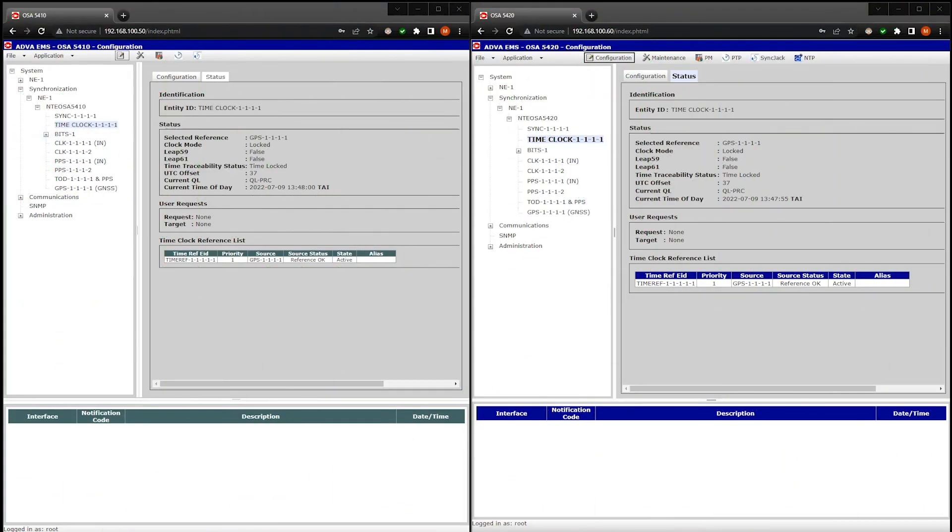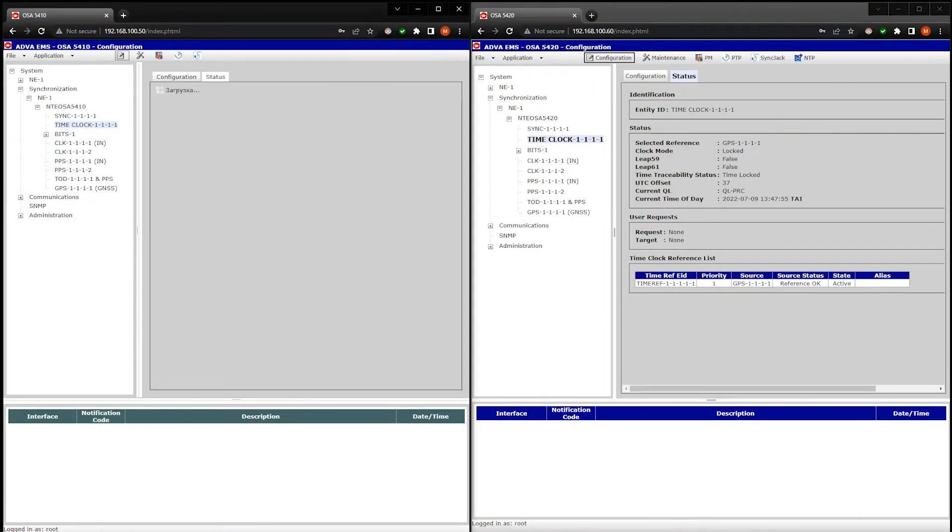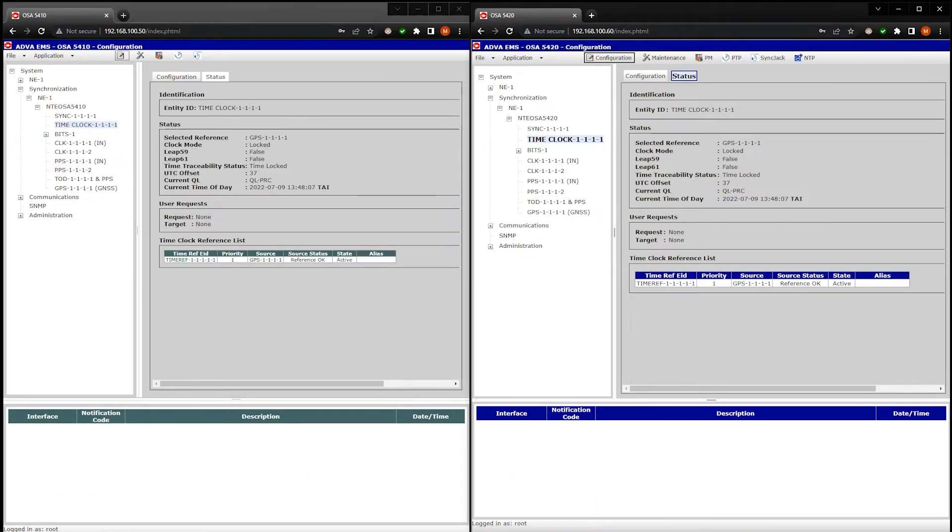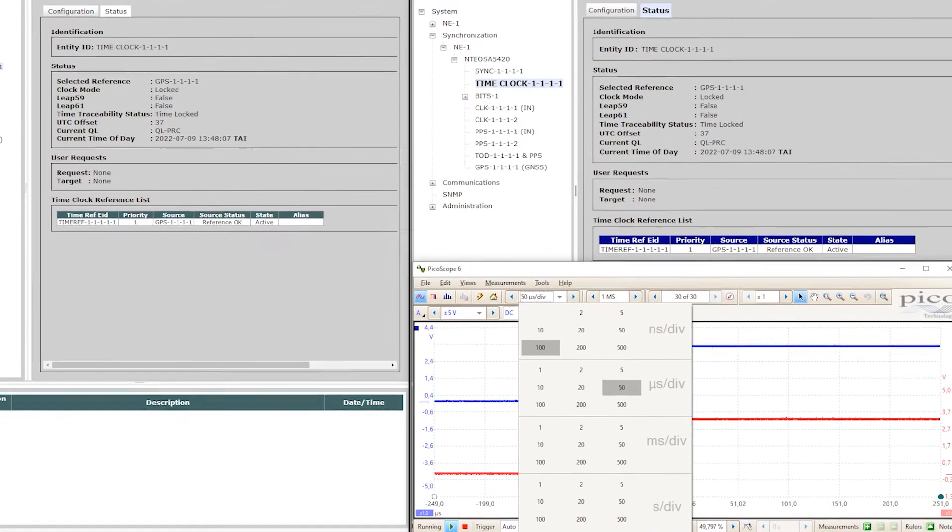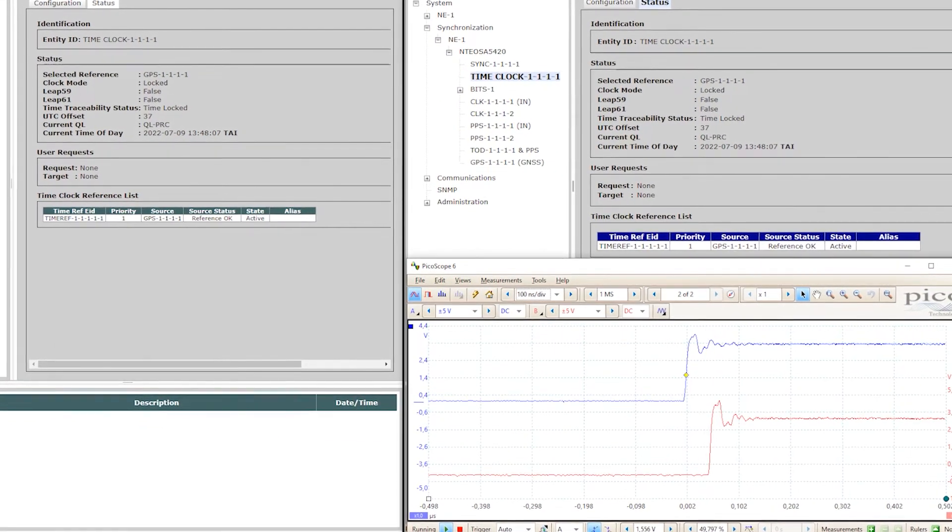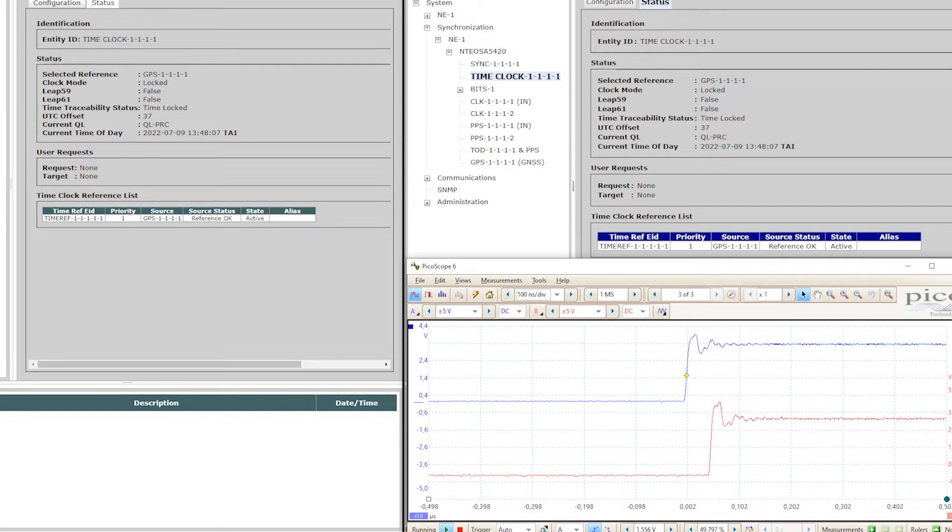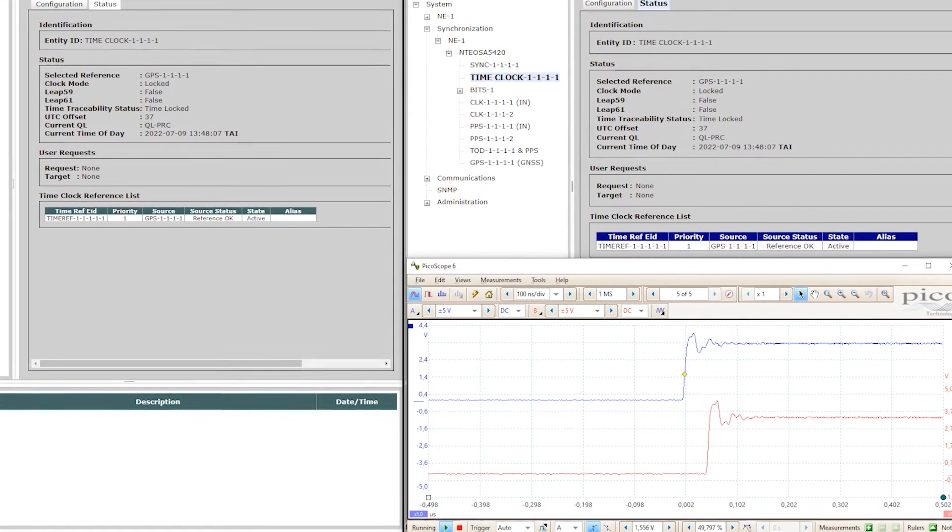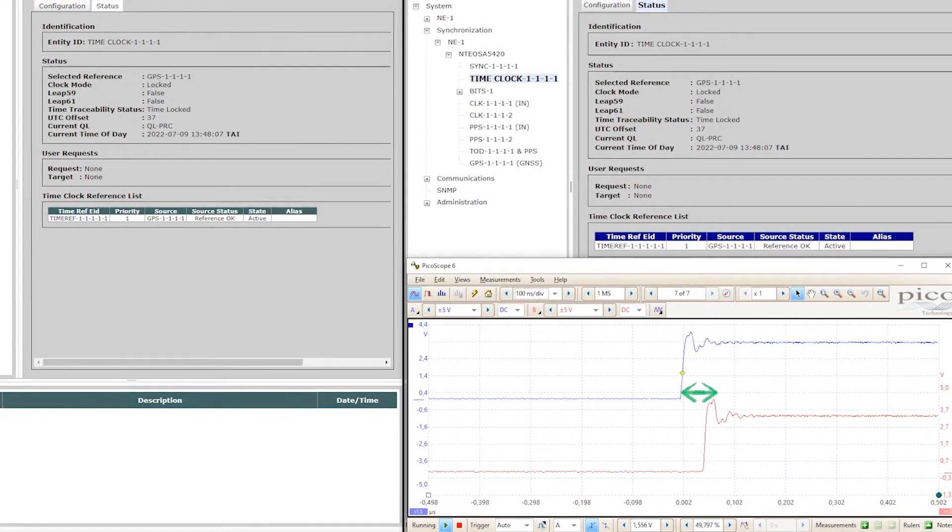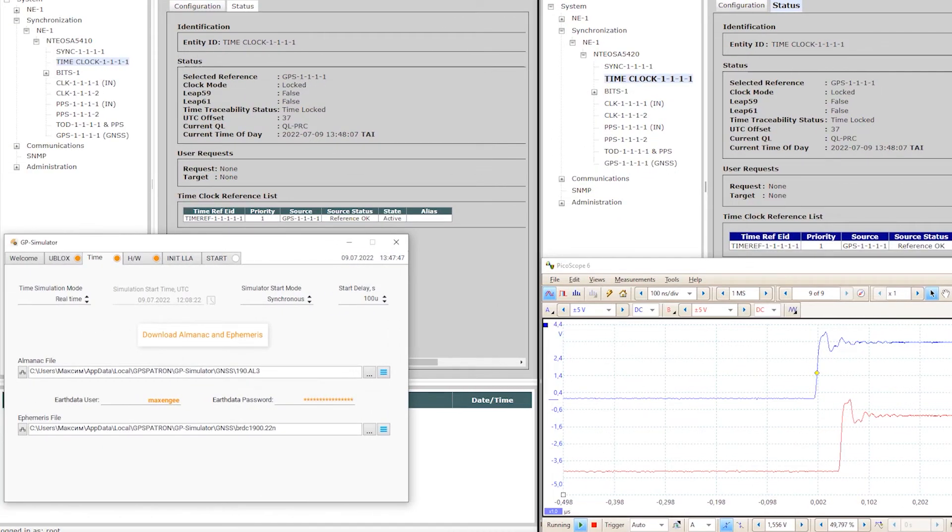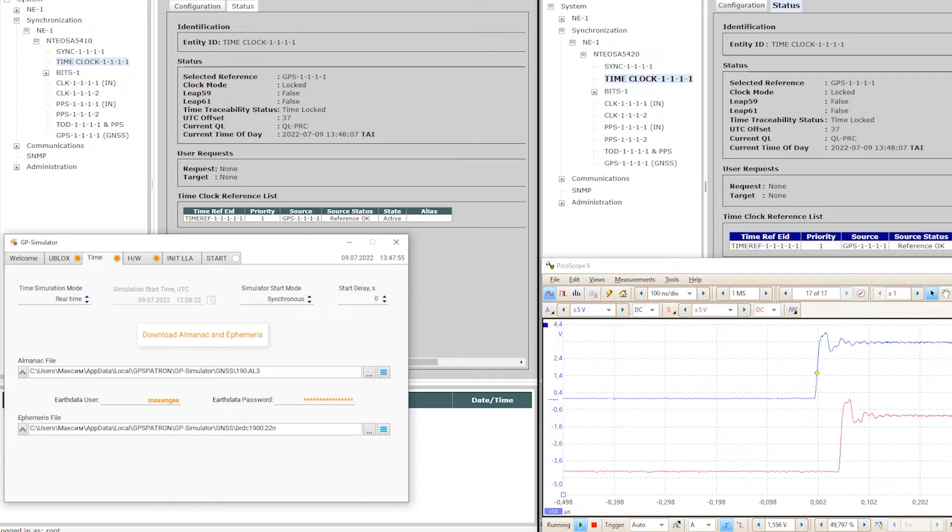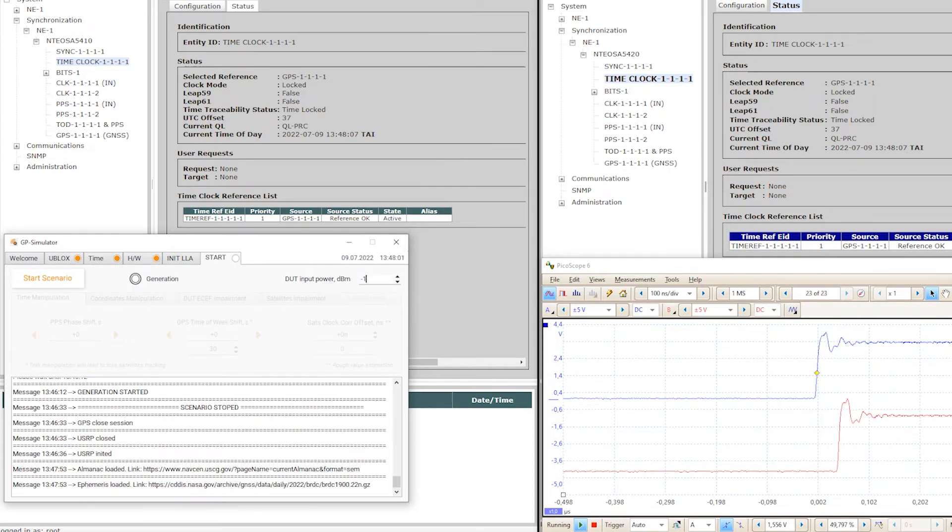This time I will launch a coherent attack. And then I will try to shift the phase of the PPS by 1 microsecond. Here you can see that the phase difference between the reference and the device under test is less than 50 nanoseconds. Let's now set start delay to 0. And we don't need much power here. Let it be minus 110 dBm. And launch.